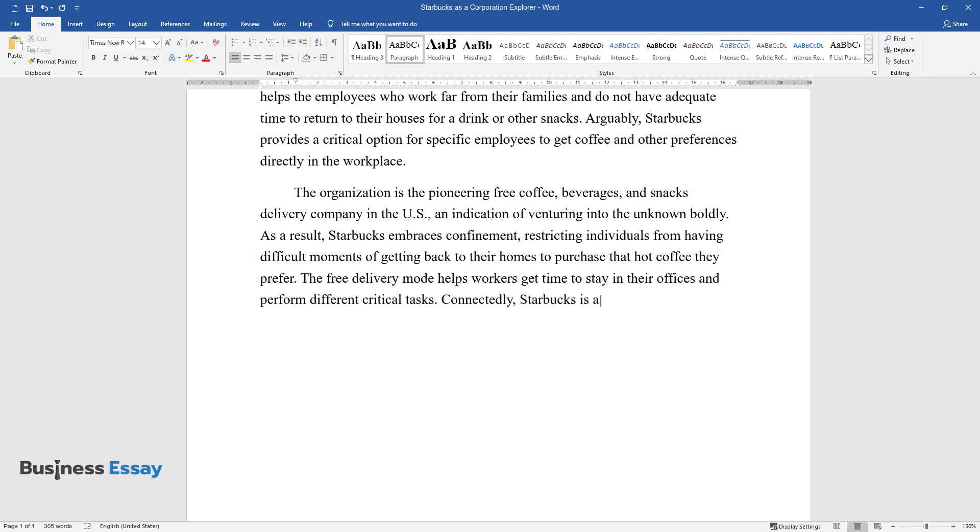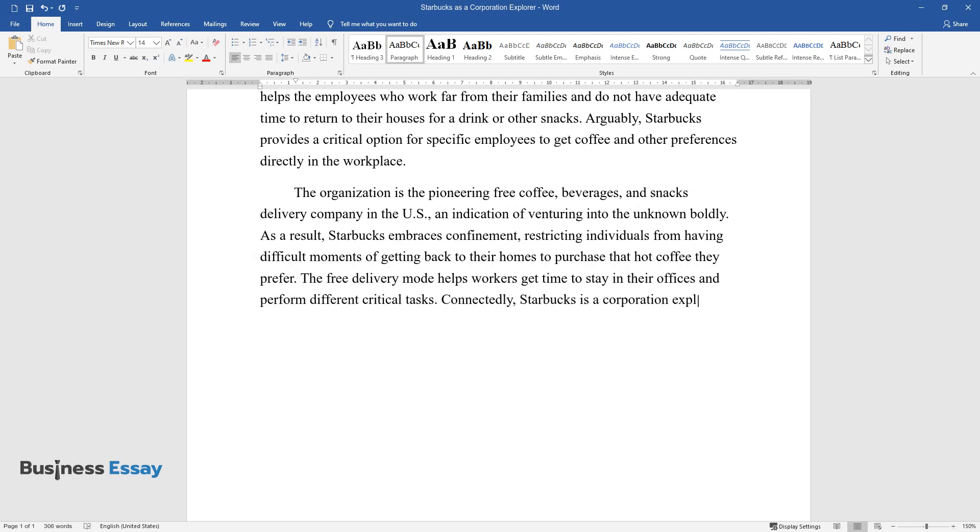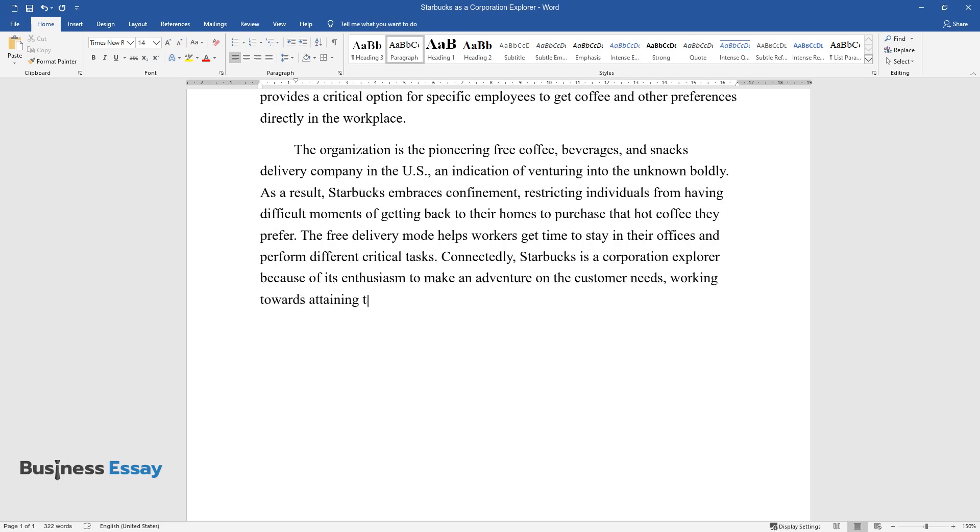The free delivery mode helps workers get time to stay in their offices and perform different critical tasks. Connectedly, Starbucks is a corporation explorer because of its enthusiasm to make an adventure on the customer needs, working towards attaining them, enhancing confinement.